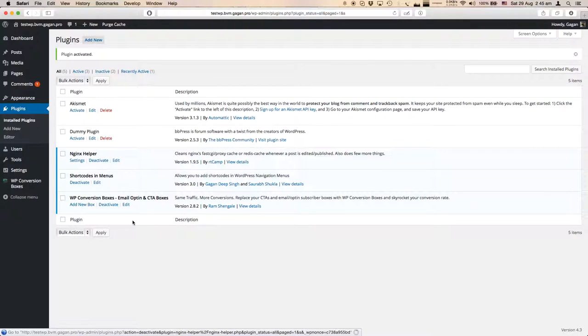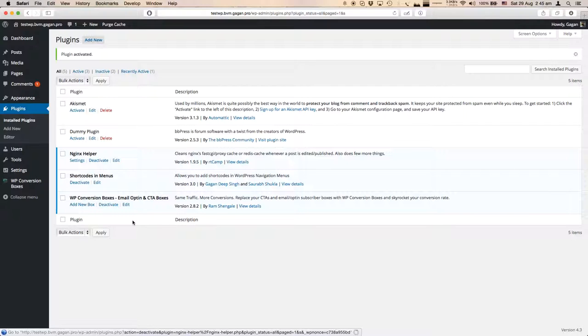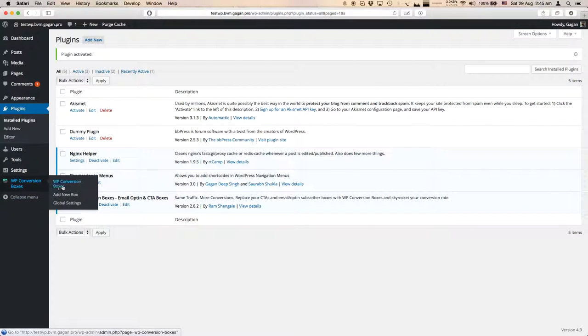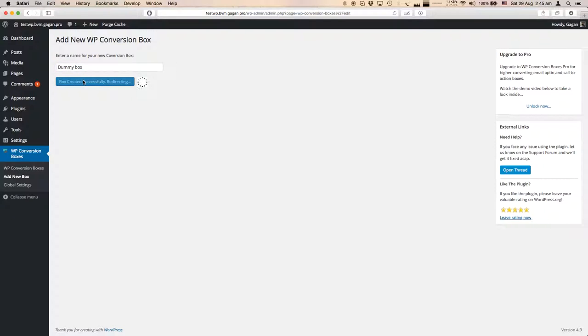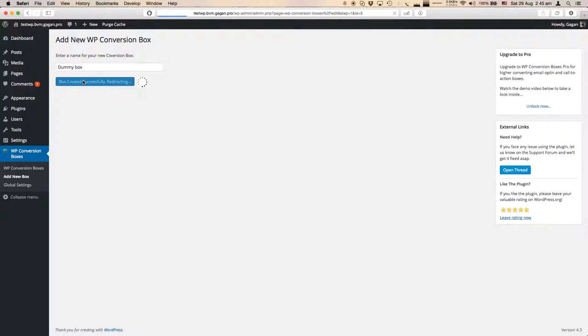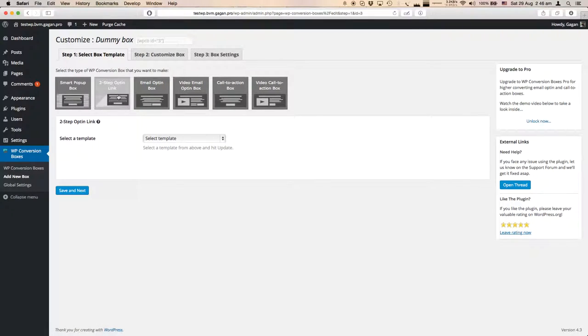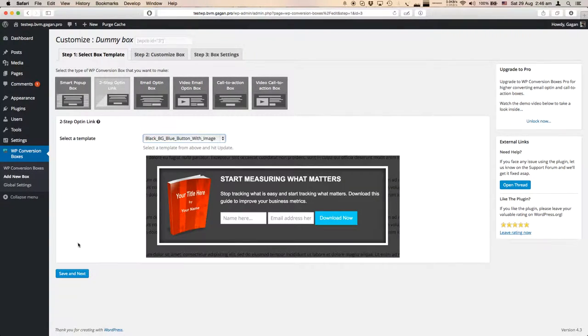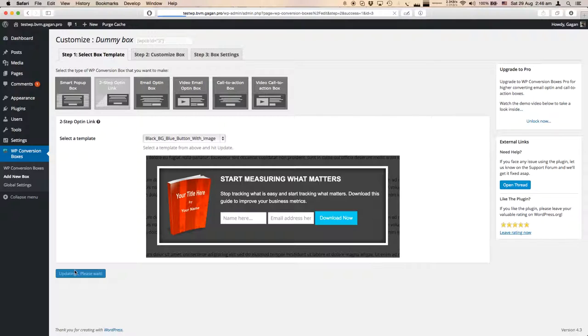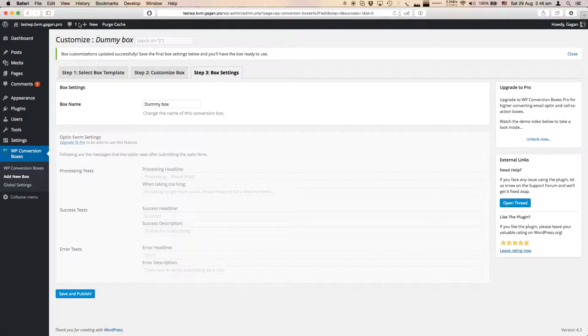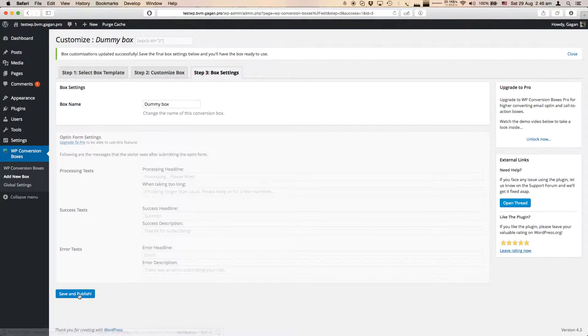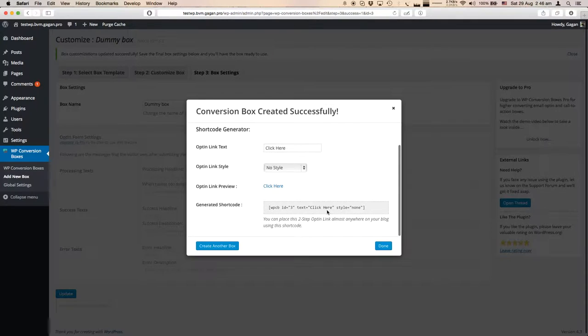Now let's create a conversion box that we'll add in the menu. I'm just going with the default options, not setting anything. All I need is a shortcode to add in the menu.